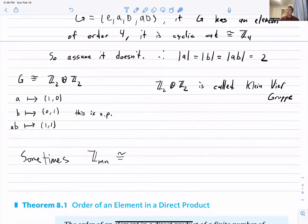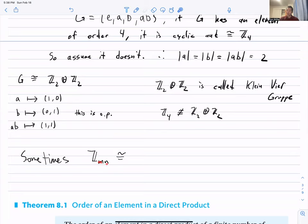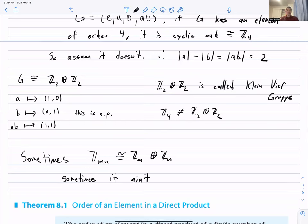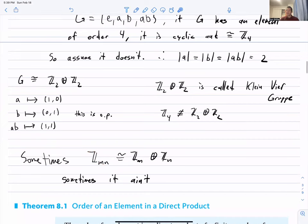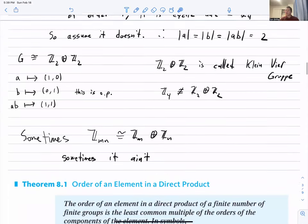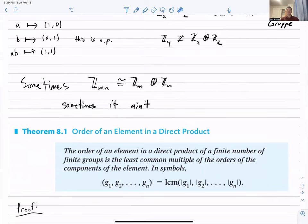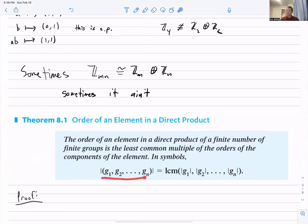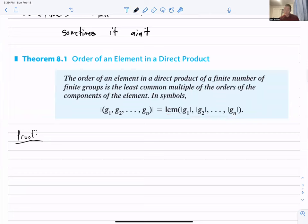Sometimes Z_{mn} is isomorphic to Z_m ⊕ Z_n, and sometimes it isn't — just as Z₄ ≇ Z₂ ⊕ Z₂ above. To understand when this works, we need to know what the orders of elements are in a direct product. This brings us to a theorem reminiscent of the order of disjoint cycles.